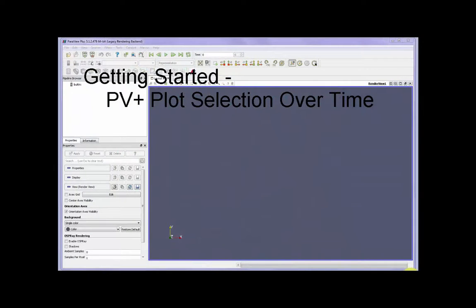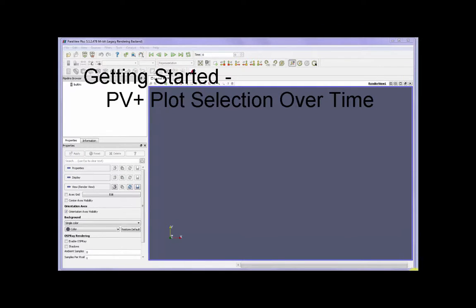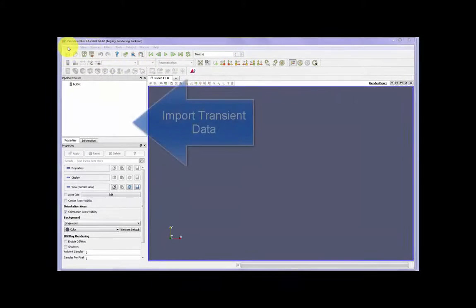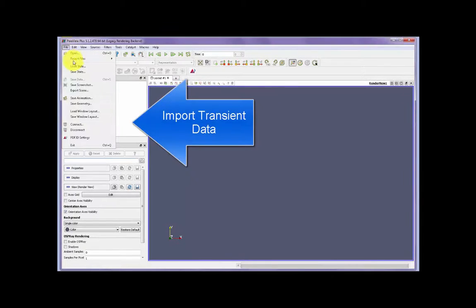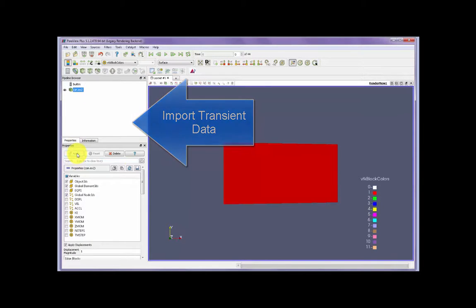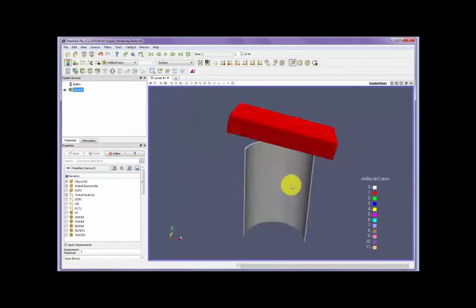This session is a quick demonstration of how to use ParaView Plus to import transient data, create a selection over time, and export to a PDF. First we go to File, bring in a transient 3D file case, in this case a can being crushed.